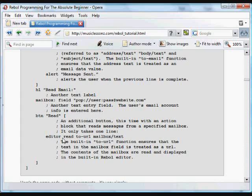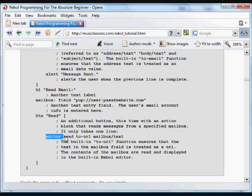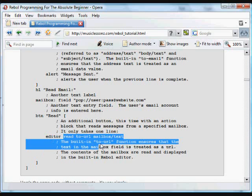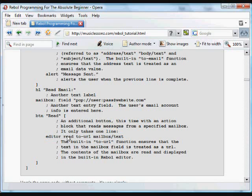And the way all these REBOL functions work is type in a function, editor in this case, and that takes a parameter. So this is the parameter. The way it works is it gets one parameter because the editor is looking for a parameter. The next thing to come along is a read function.